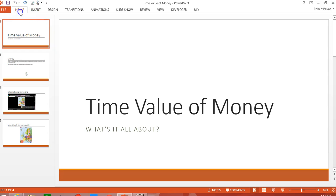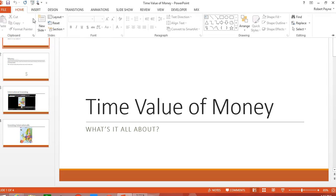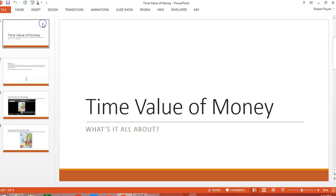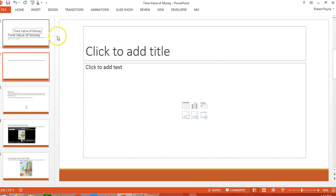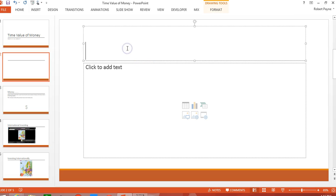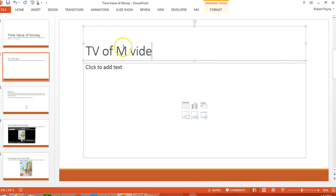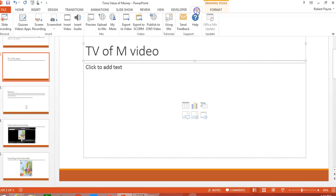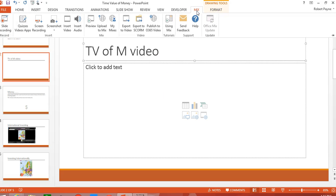So in order to do that, I'm going to go up to the home tab and I'm going to add a new slide. And I'm going to give it a title. And I'm going to go to my mix tab in my ribbon.